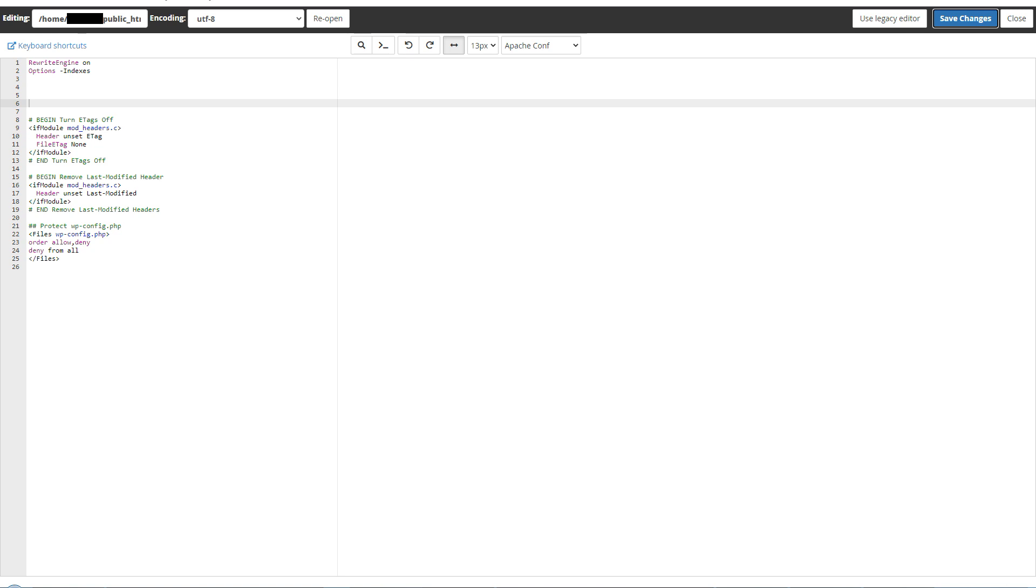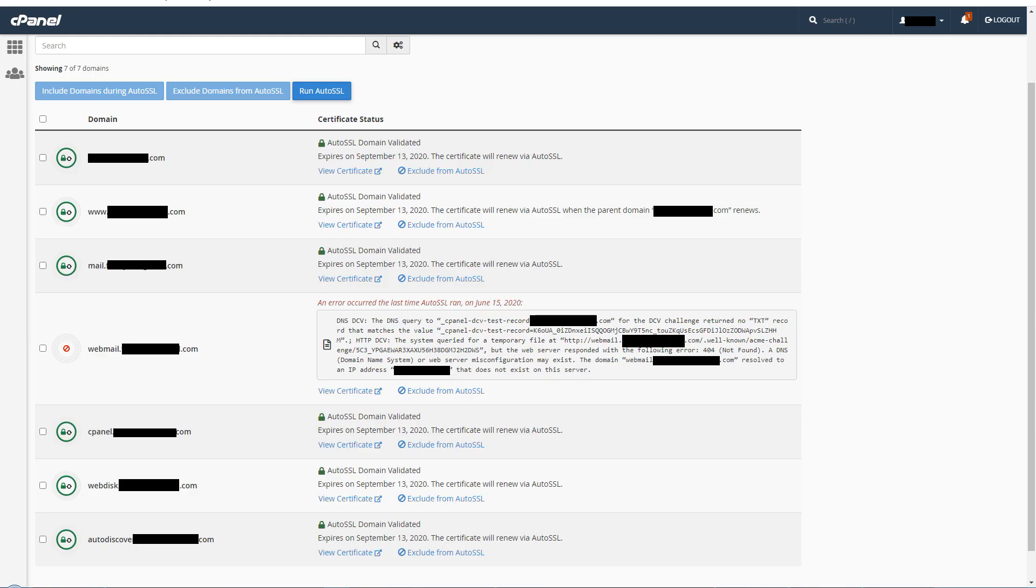Here I removed that rule that said disallow all hidden files. I came back to SSL certificate area and hit 'Run Auto SSL.' As you can see, this time it went through. Auto SSL has installed Let's Encrypt on all my domains successfully. The green log is confirming that.